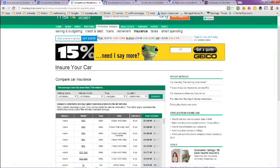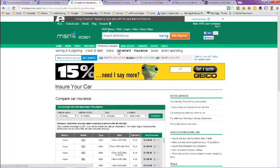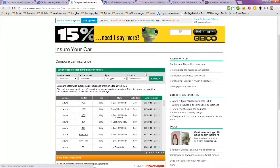This is the MSN Money site. If you scroll down here you can compare auto insurance rates.